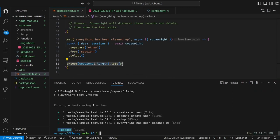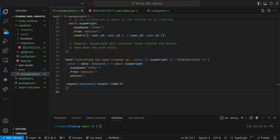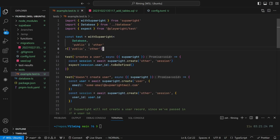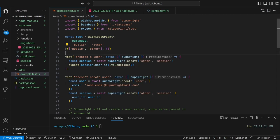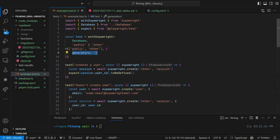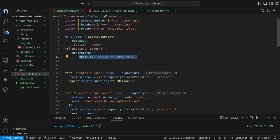If you want to use custom functions to generate fake data or create records, you can pass optional config as the second argument to the with SuperWrite function. The generators object is a record of Postgres types to functions that return a value of that type. SuperWrite will use these functions to generate fake data for any columns that are not nullable and do not have a default value.